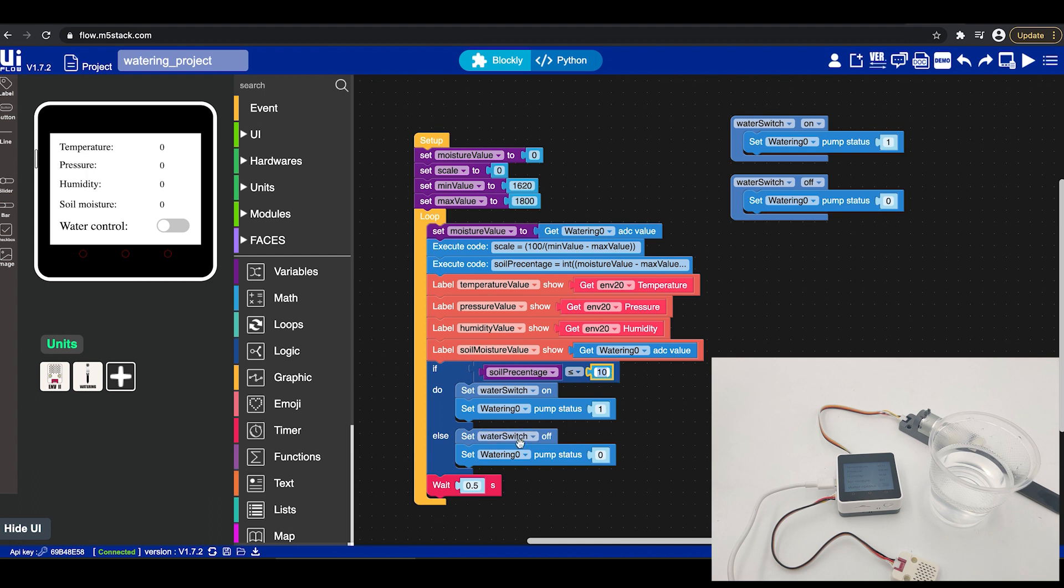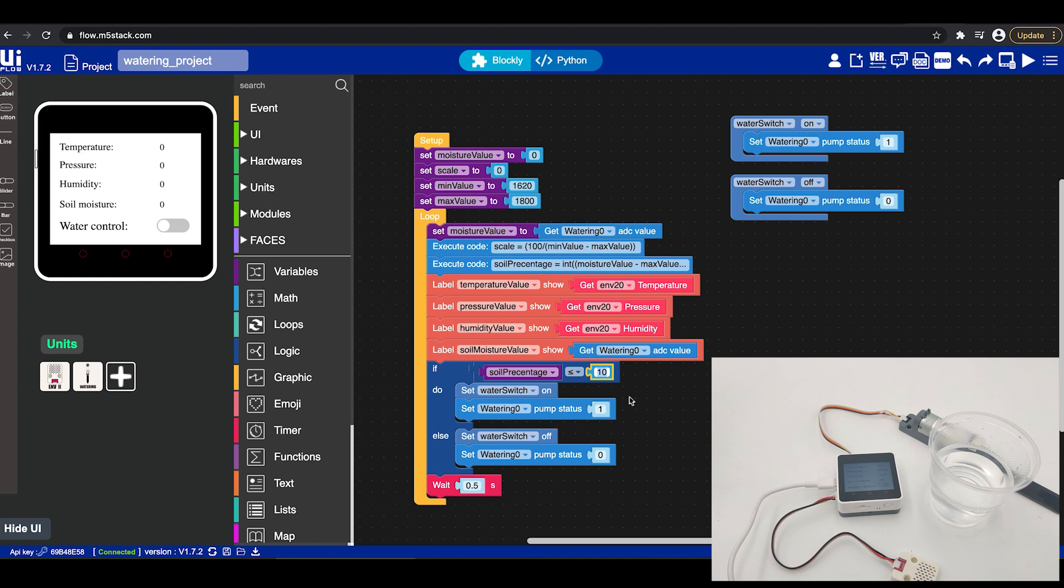Then we will wait half a second before we will continue this loop. So every time we will get the value turn it into percentage check if there is less than 10 percent water if it is give water if not turn off the water.